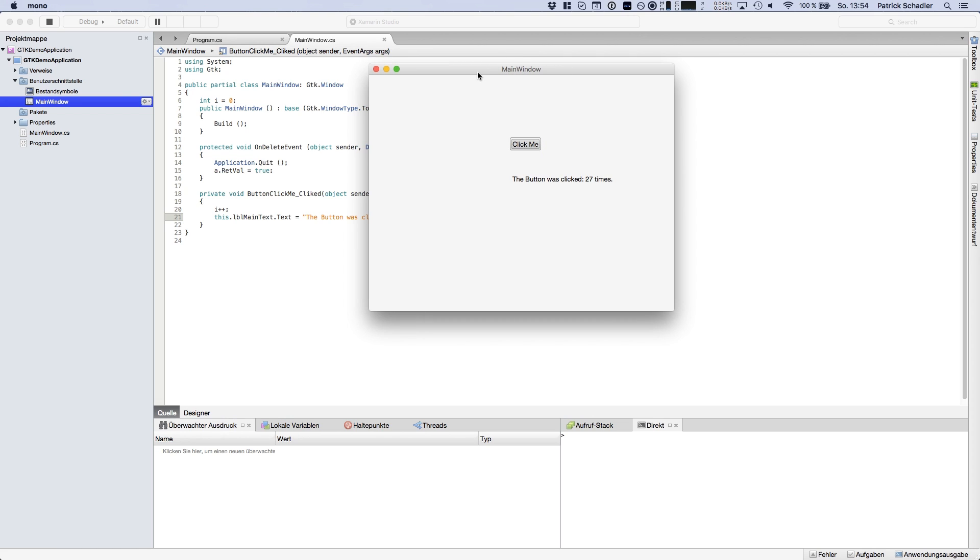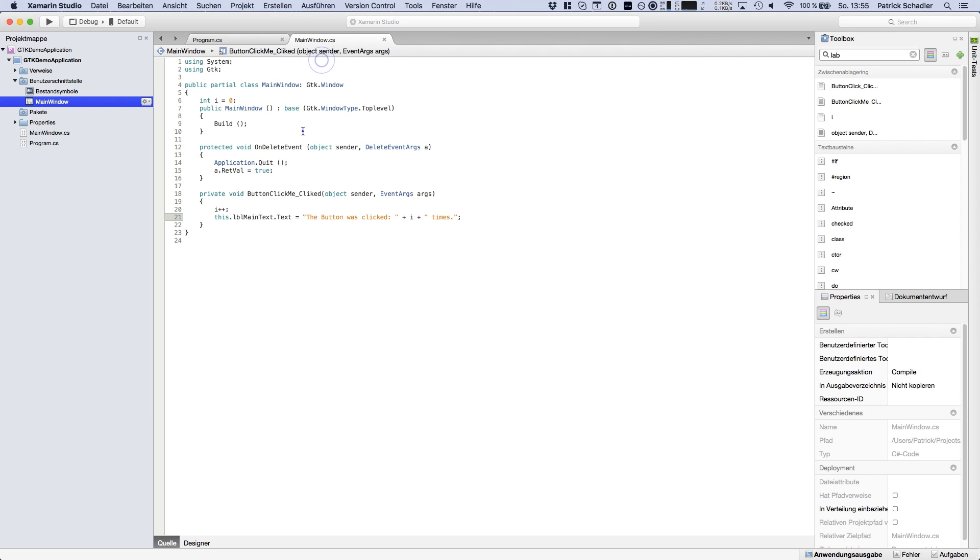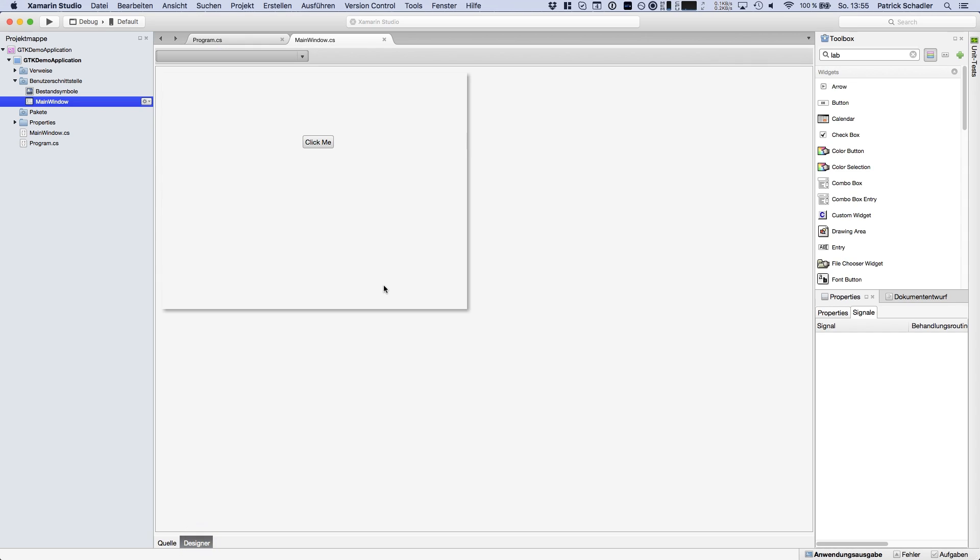So that is basically the things you have to do if you want to create a Mac OS X application with Xamarin Studio and the Mono framework and using the GTK. The GTK does the design of things for you. You got a built-in designer and there are some things you have to know. You can't place buttons directly on the main window. You have to use containers to order it.